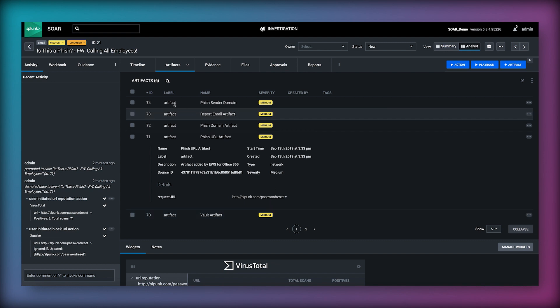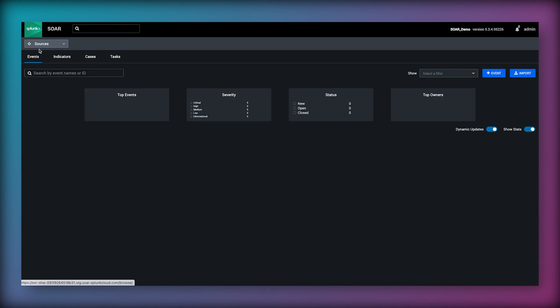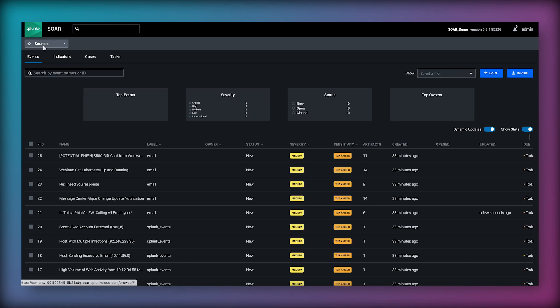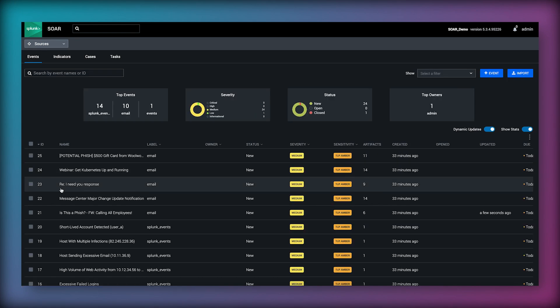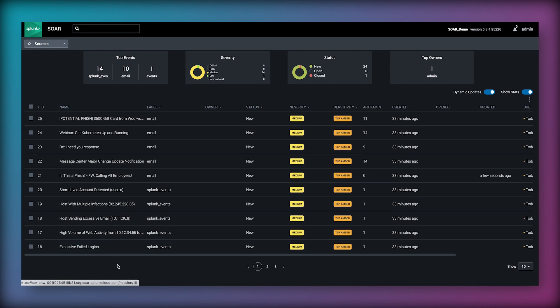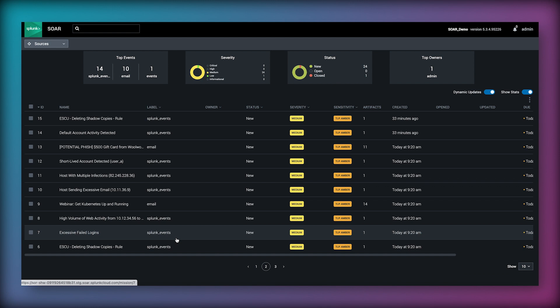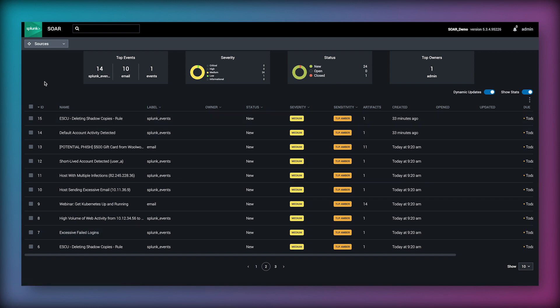Here we've been able to execute a few key actions without having to leave the SOAR console which has saved time that would normally be spent accessing those other systems. I've been able to start my investigation with VirusTotal and block the URL with Zscaler but although these are partially automated they still have to be manually initiated.